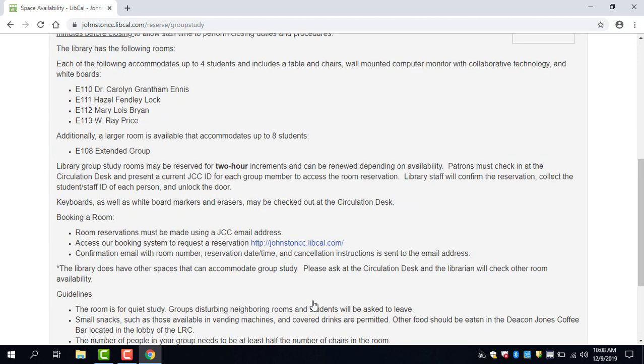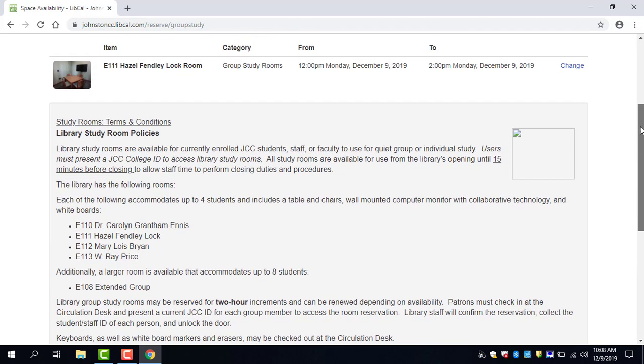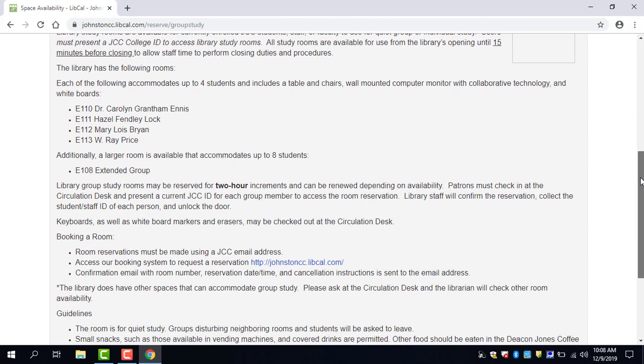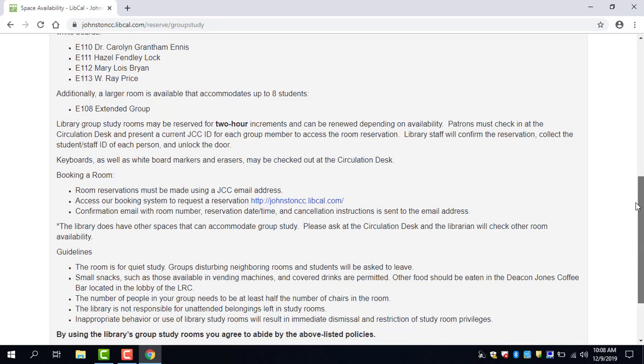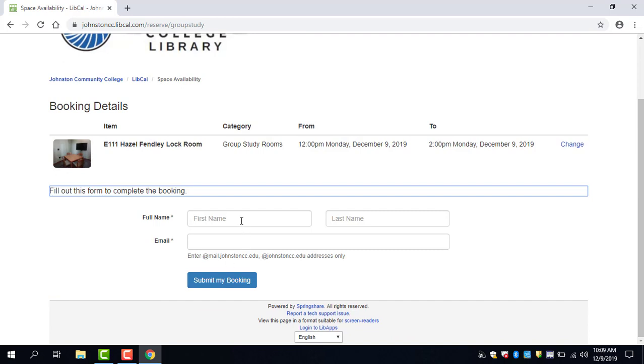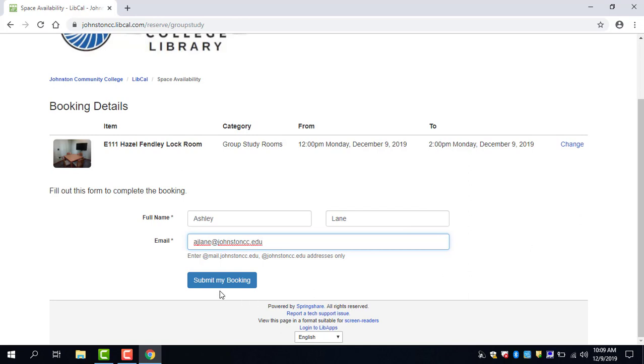Then you will click submit times and you'll be given the list of study room policies, the terms and conditions, and you'll click continue. And then you just enter your name and your JCC email and then click submit my booking. And once you click submit my booking you'll receive a confirmation email and you're all set.